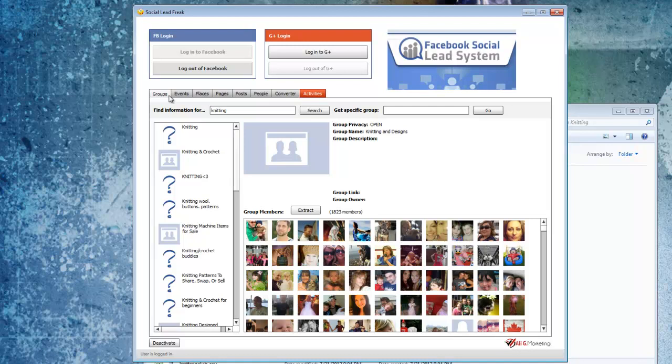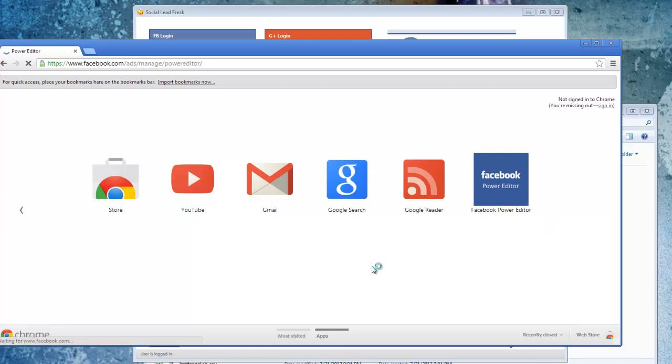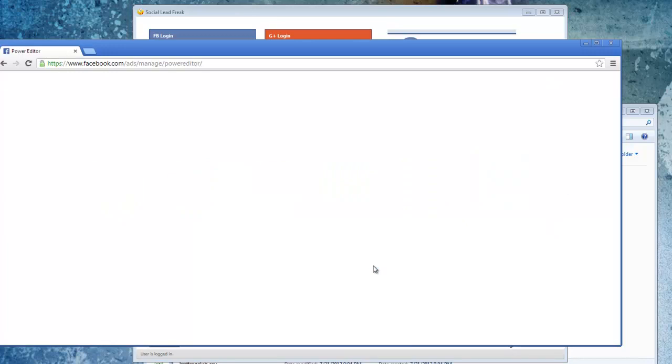So then once you have your user IDs all extracted, what you need to do then is load up the Facebook Power Editor to create what they call a custom audience. And currently, the only way you can use the Facebook Power Editor is with the Google Chrome web browser. So once you have that installed, it just becomes a tab over here. You can just click on that and it will log into your account.